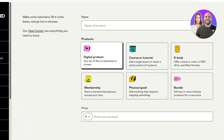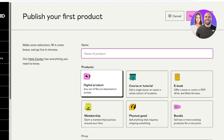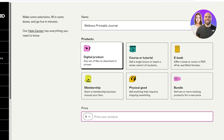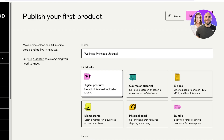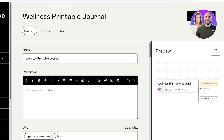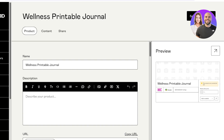I want to create a digital product, so I'll add the name: 'Wellness Printable Journal.' Then I'll enter a price — you have multiple currency options available. I want this to be a free product, so I'll set it to zero dollars and click 'Next' at the top.